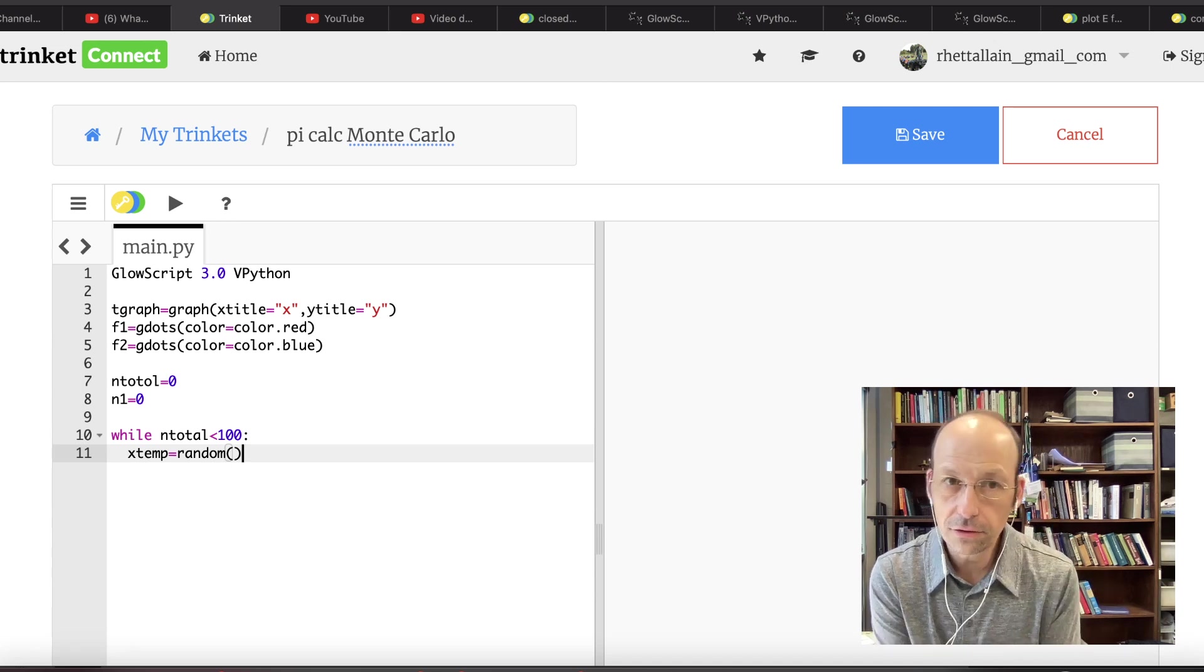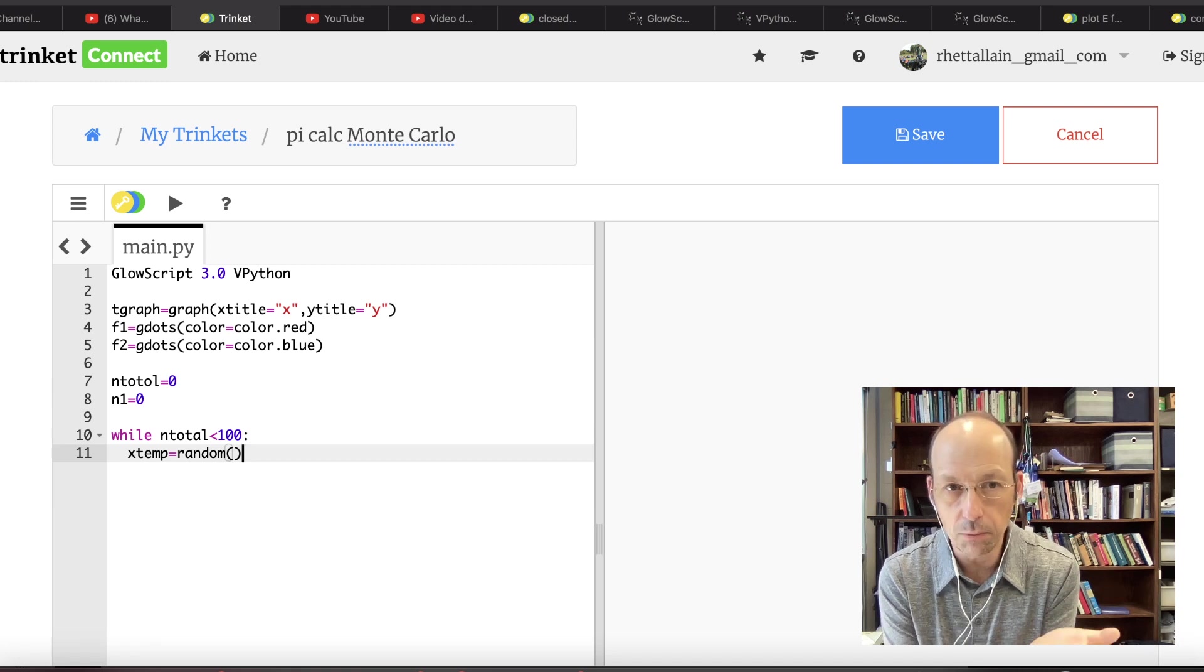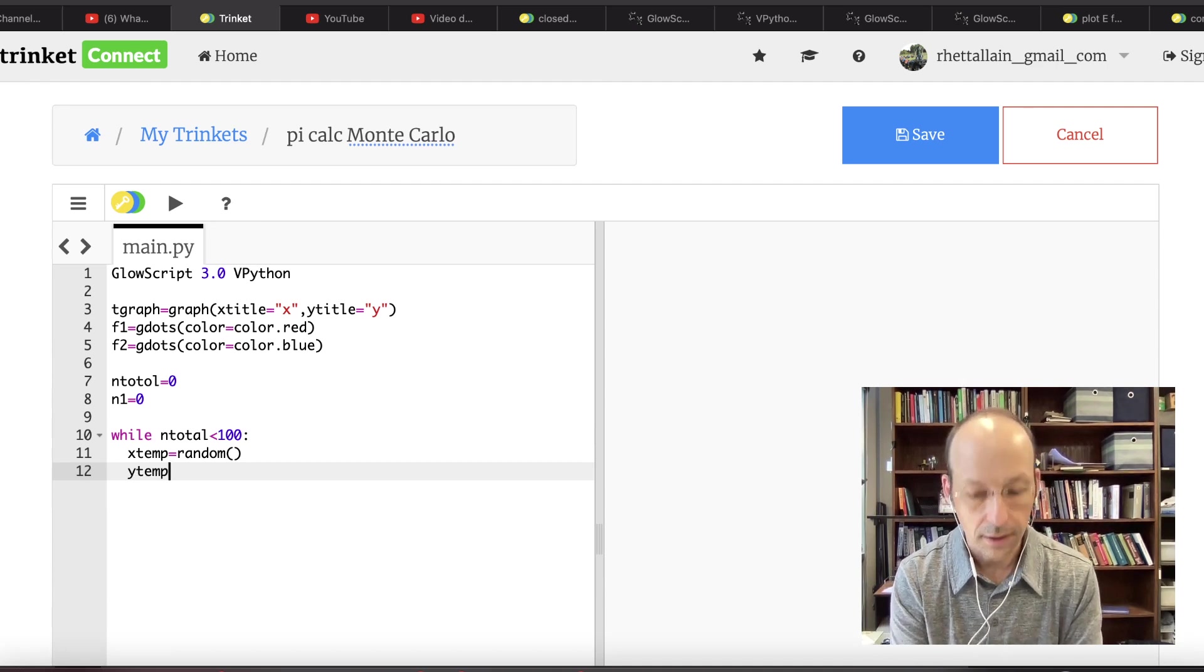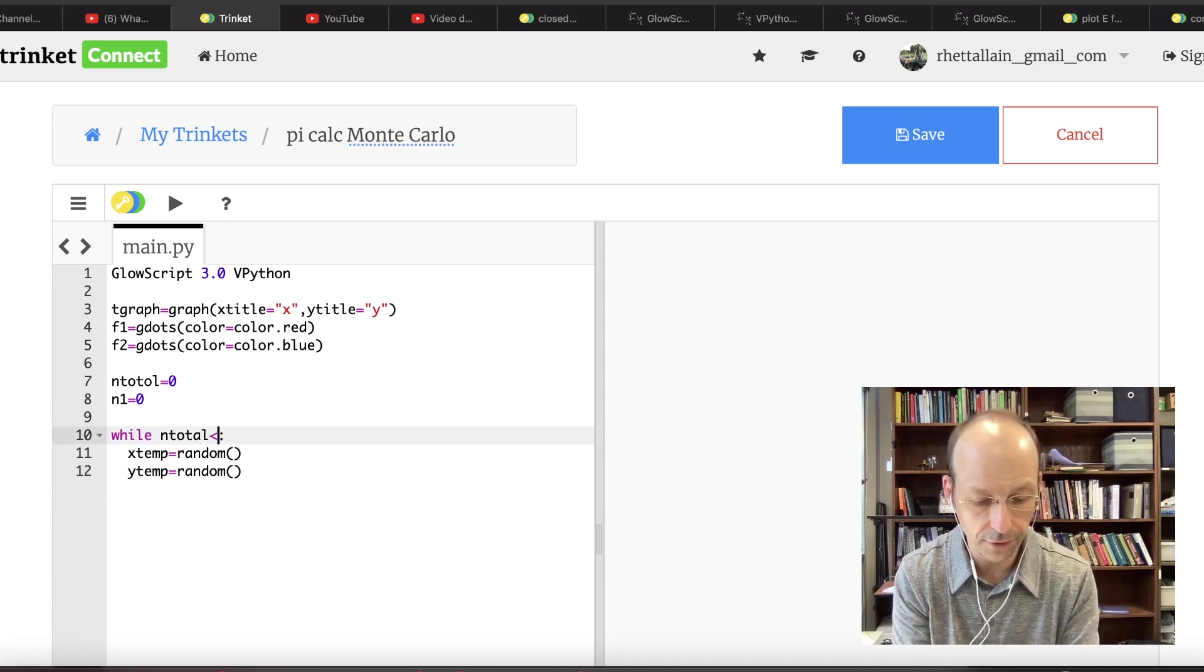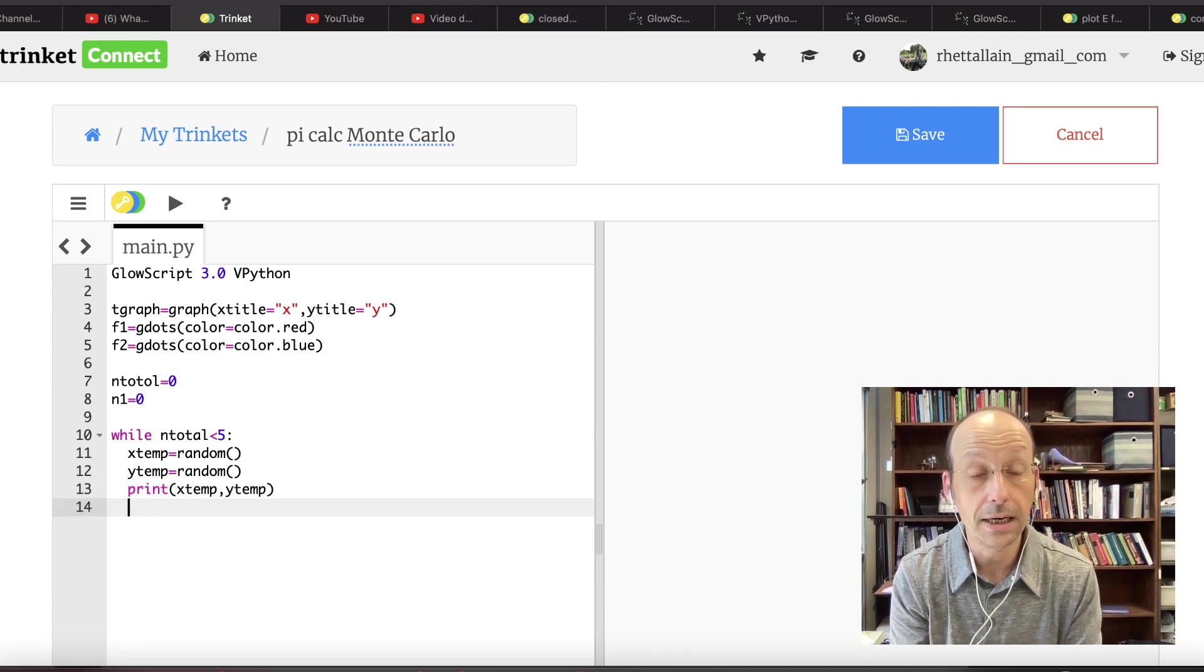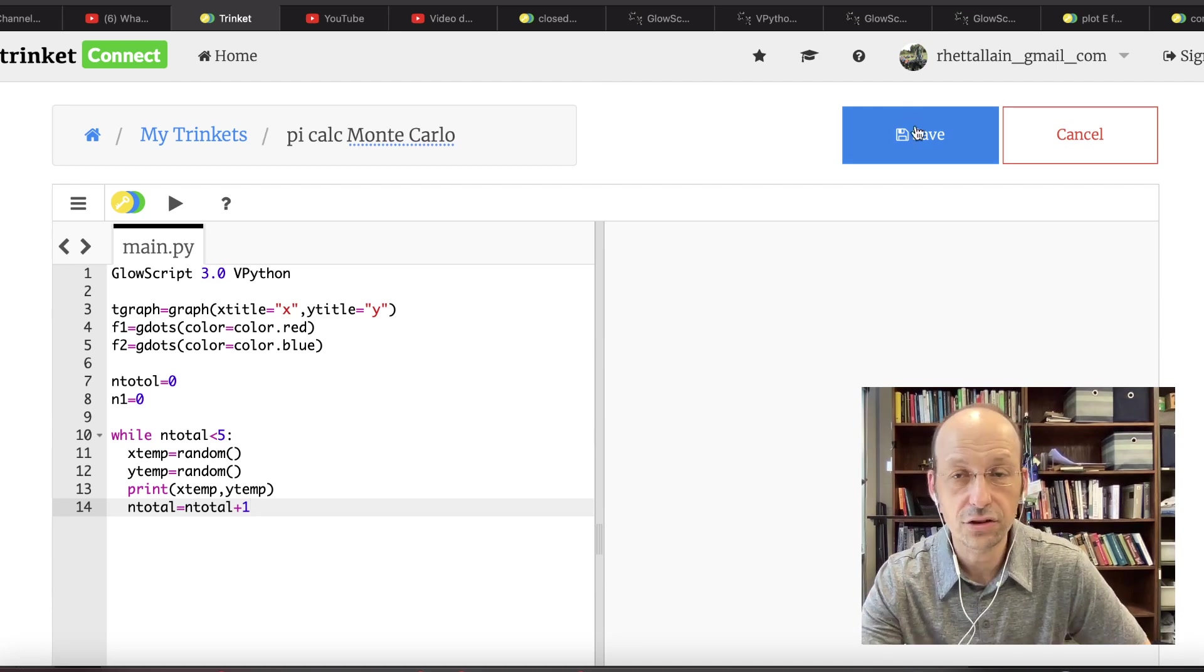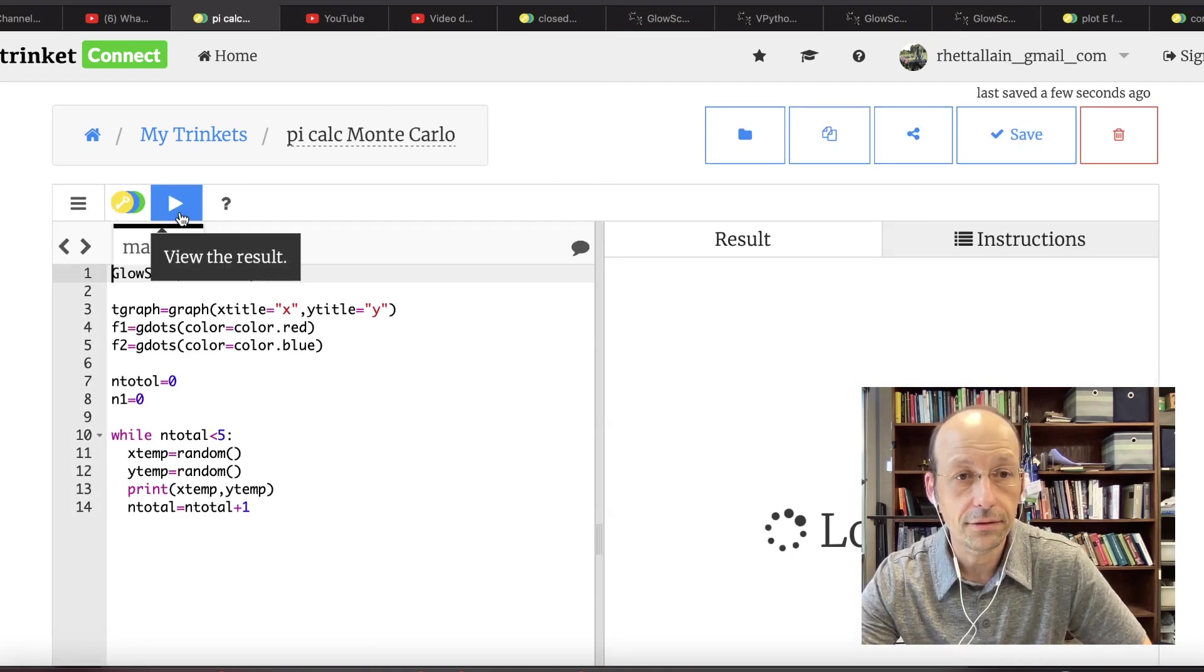So what I want to do is generate a random data point. And if it's inside the circle, I'm going to plot it as a red point. If it's outside the circle, I'm going to plot it as a blue point. Just because it will look cool. Now I need, let's say in total equals 0. In 1 equals 0. So I haven't done any data points yet, right? But those are the two ratios that I want. I want to calculate the total data points and I want to calculate the data points inside.